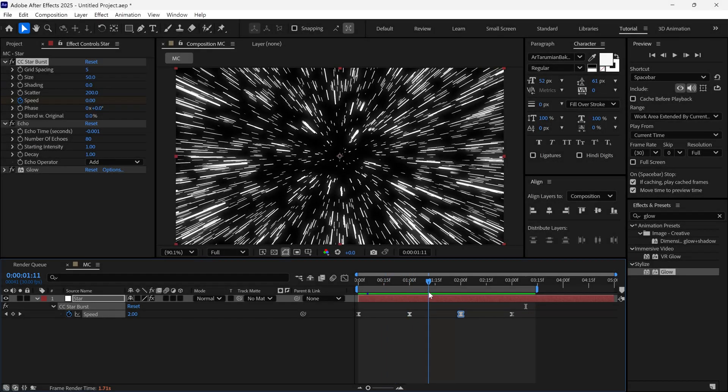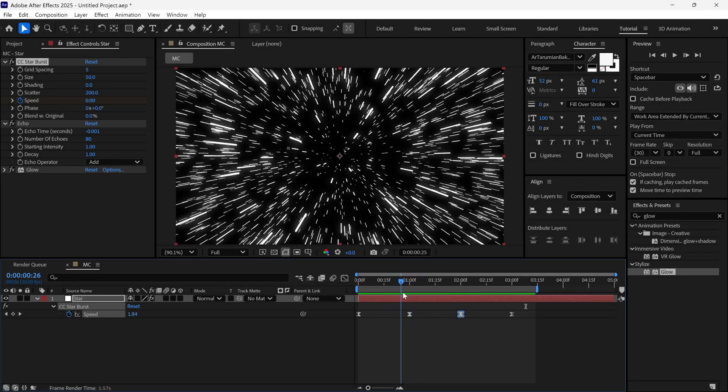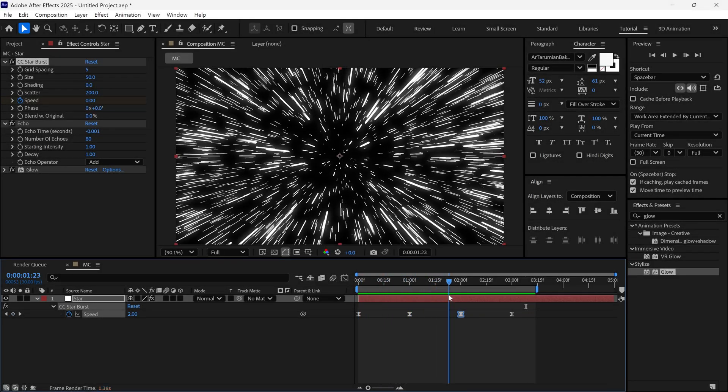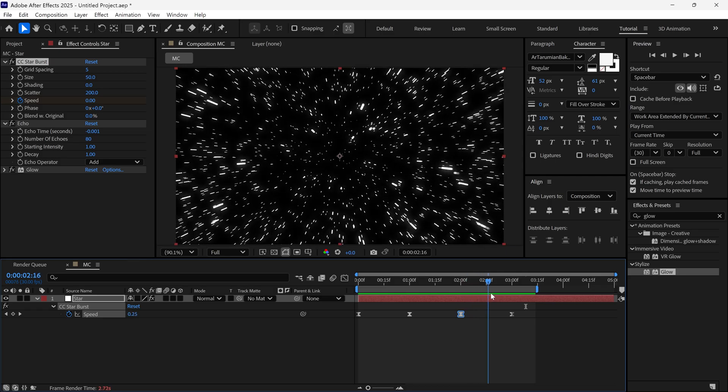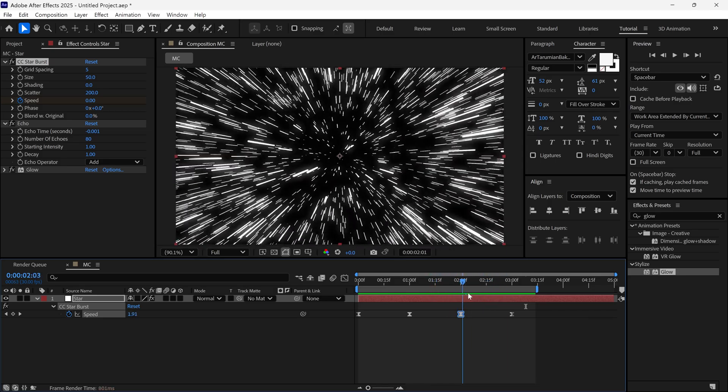In this video, we're going to learn how to make Starburst light trails in After Effects in a few easy steps, without using any plugins. So without further ado, let's get started.